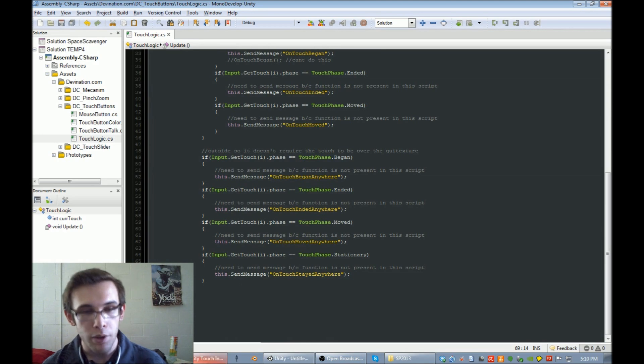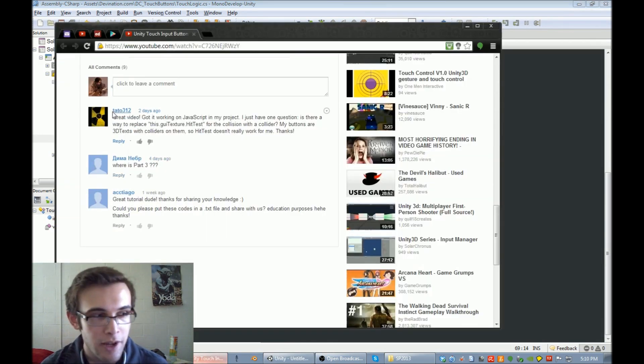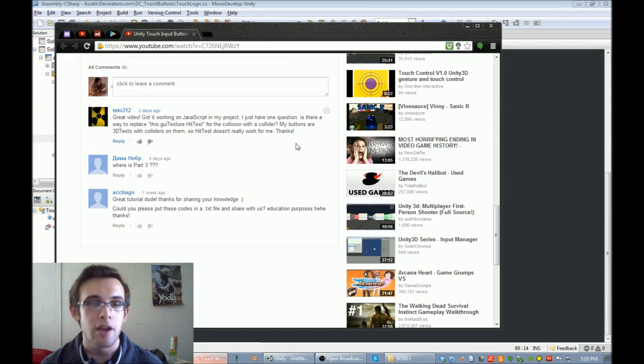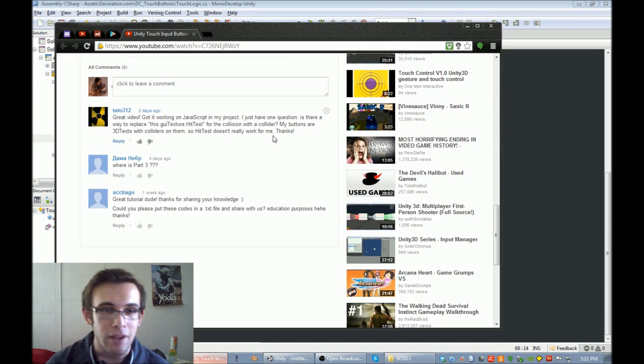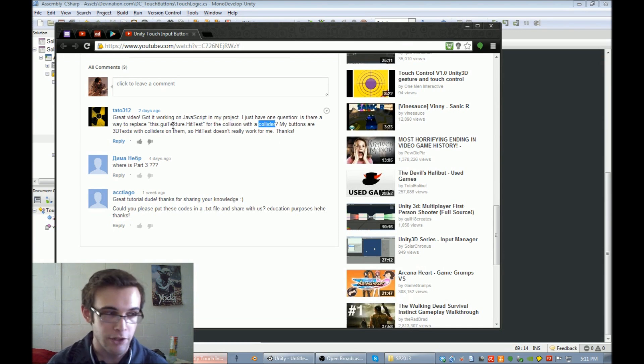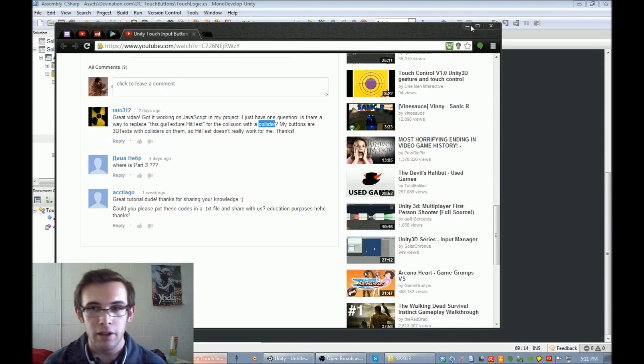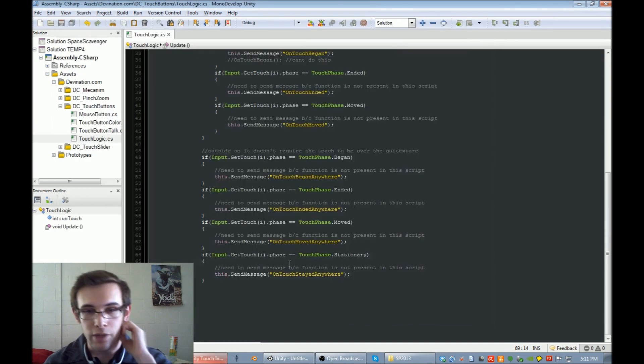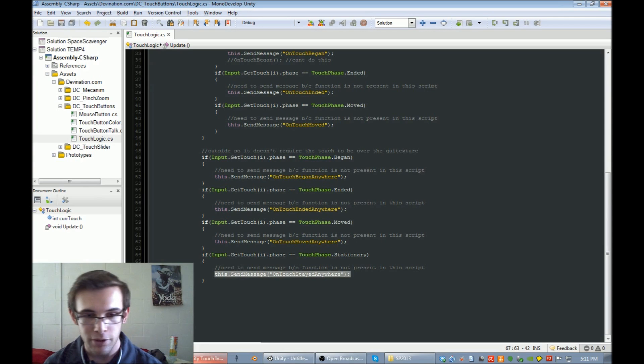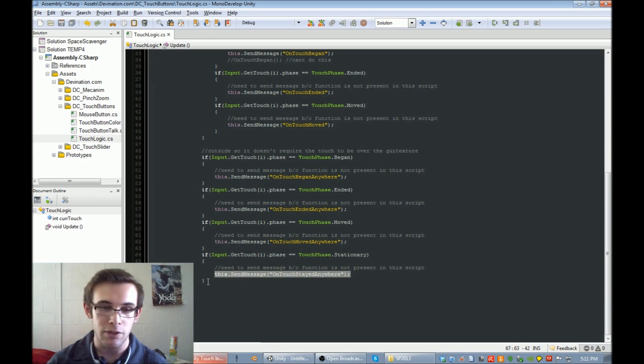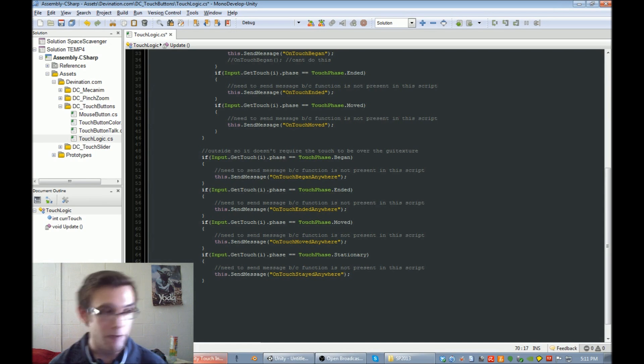However, one user on YouTube, tato3123, asked if it was possible to get our hit test to work with a collider instead of a GUI texture. And it is. So we can have the same functionality for 3D objects with colliders instead of just GUI textures. And we're going to add in a little bit of functionality for that right now.